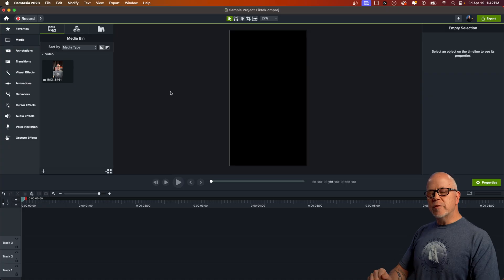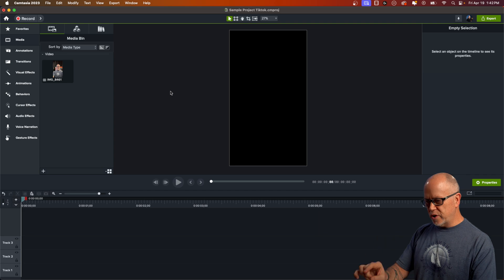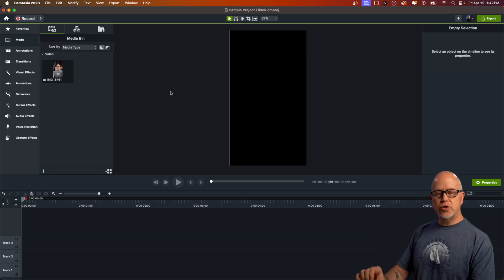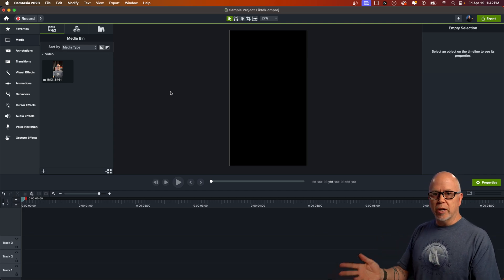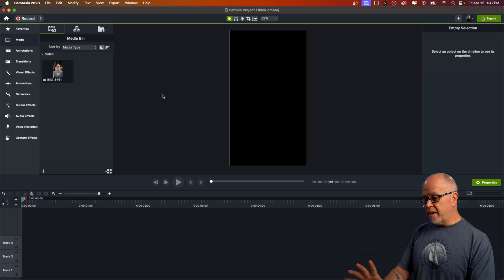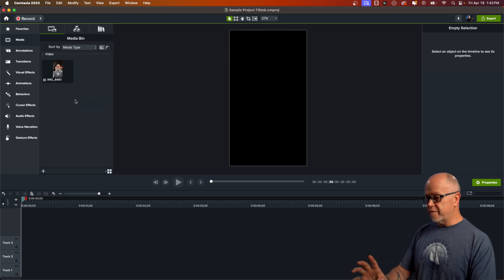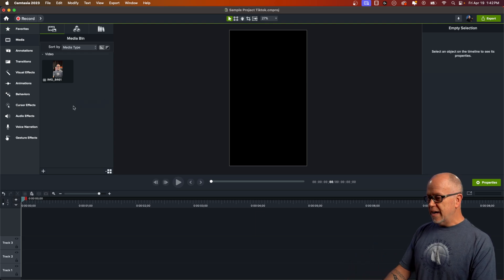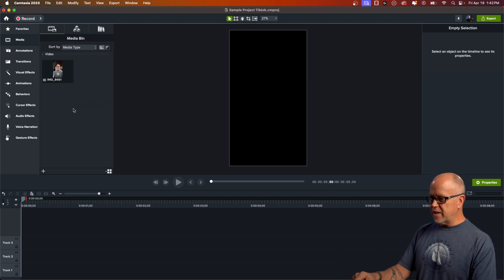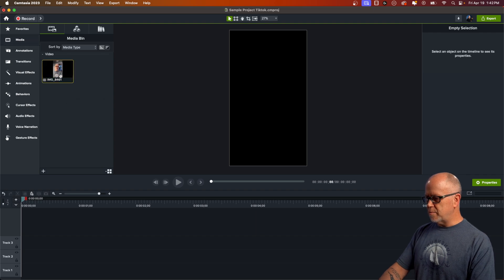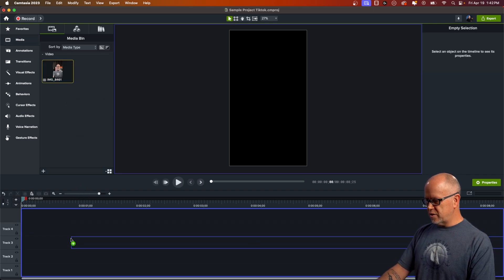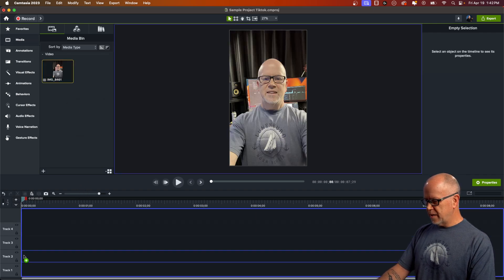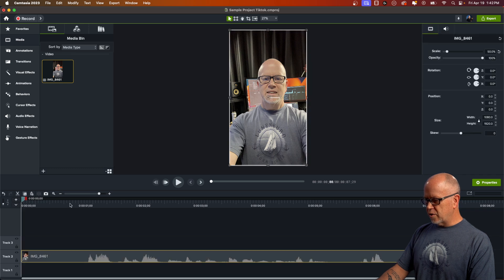I'm starting from the beginning so you can see the entire process of how I create a YouTube Short or an Instagram Reel or TikTok video. All I've done so far is record a video of myself on my phone and import that into Camtasia. That's right here in the media bin. So let's drag that down to the timeline like this.